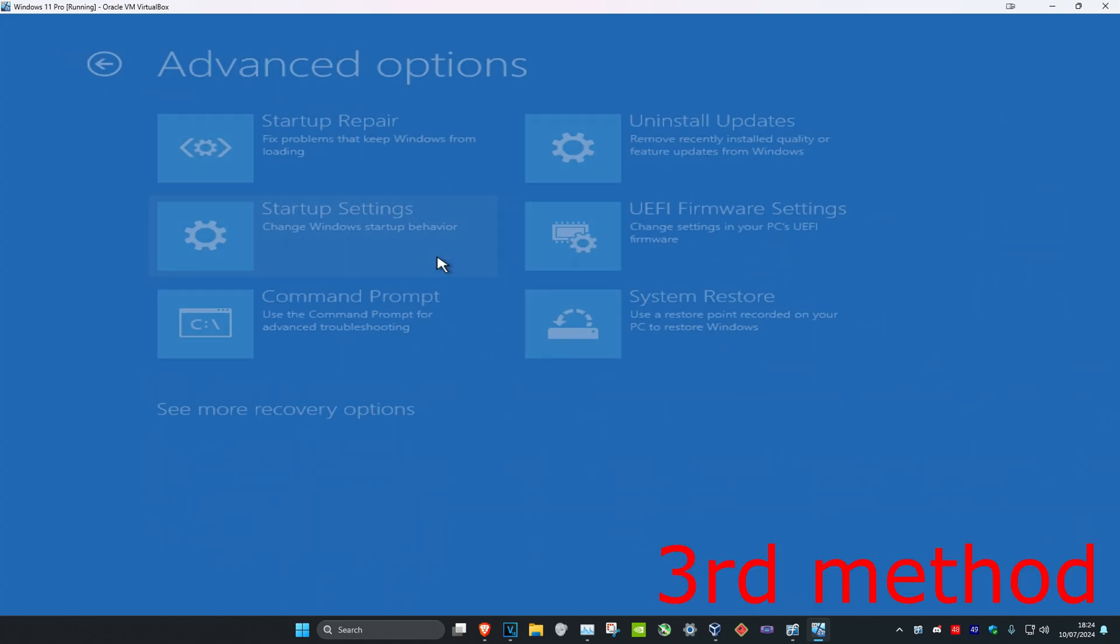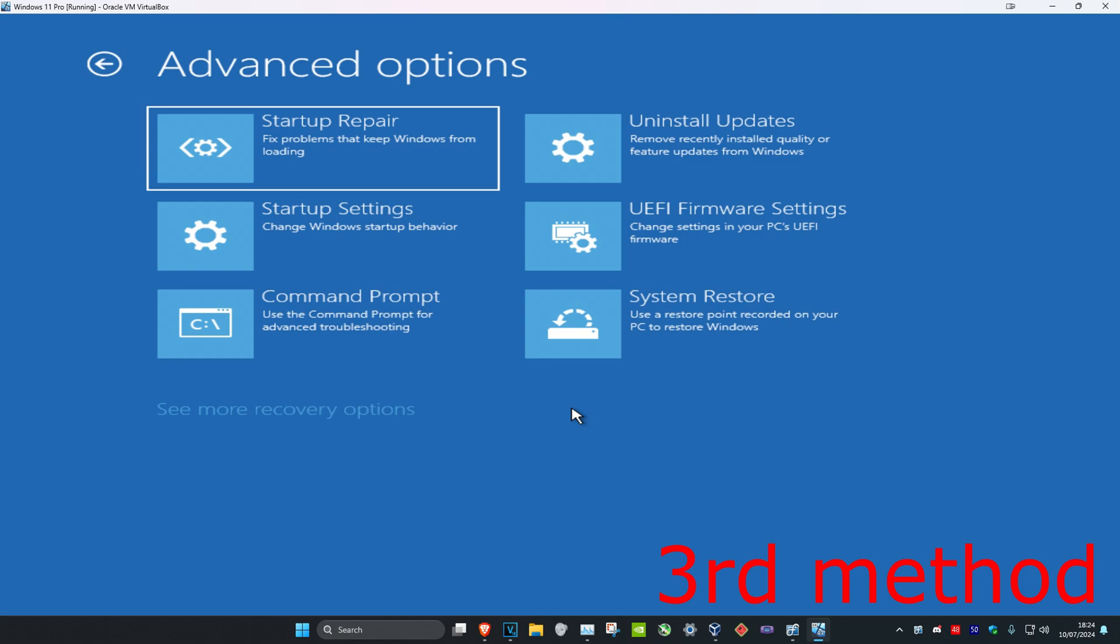And you want to click on Advanced Options again. And now you might have an option that's called go back to a previous build of Windows. You can also try that option if you want to. I don't have it myself but you might have that option. That might fix your problem.